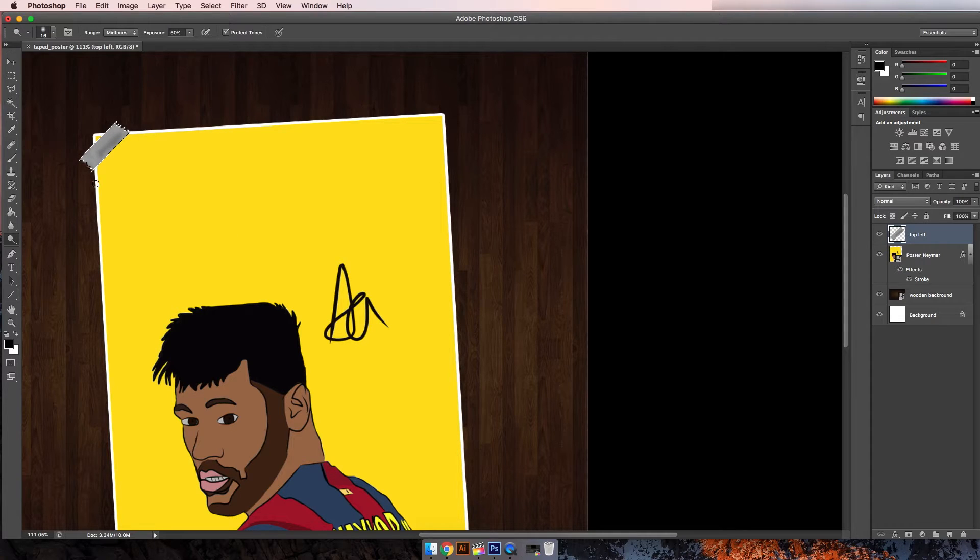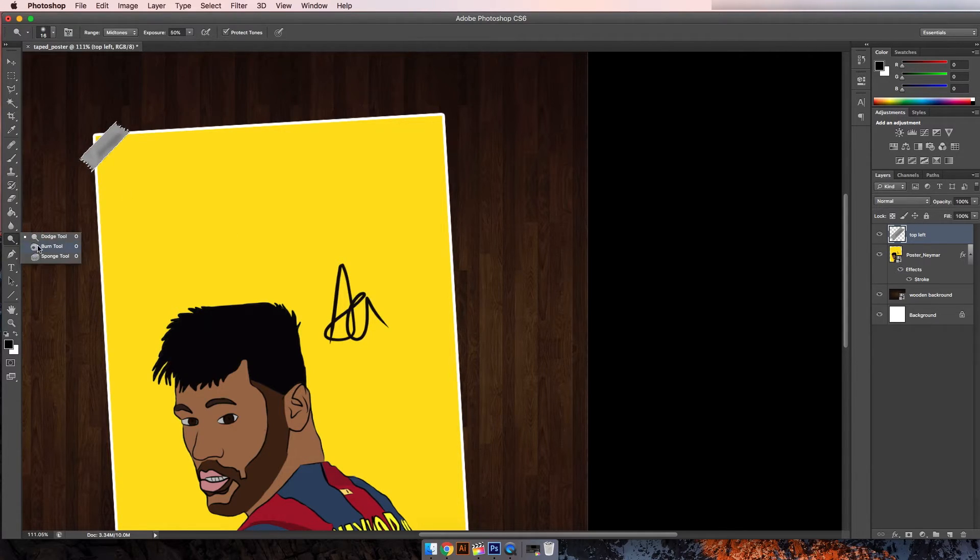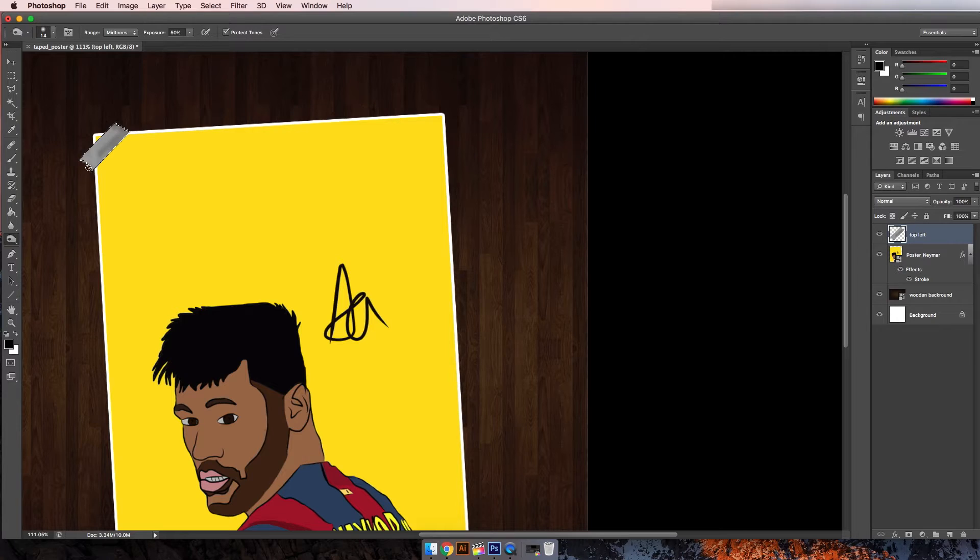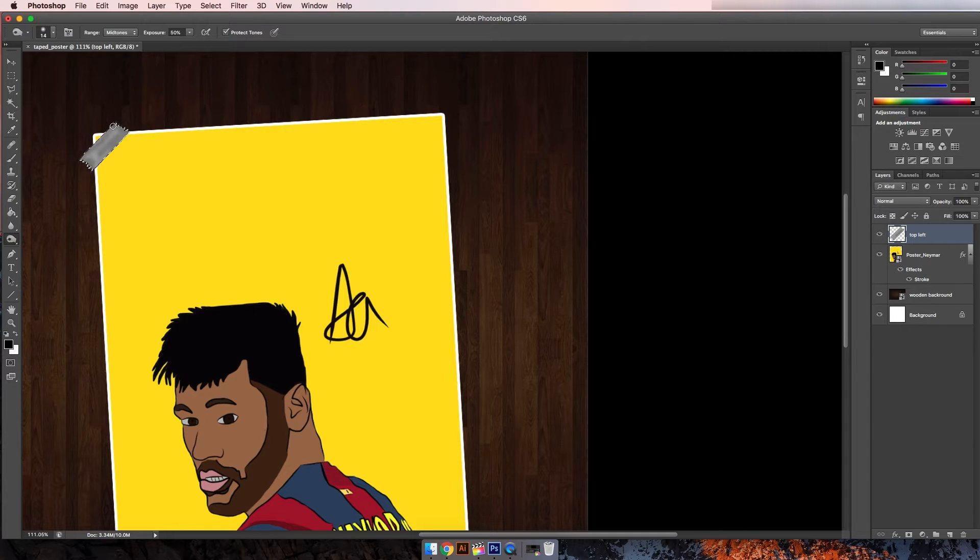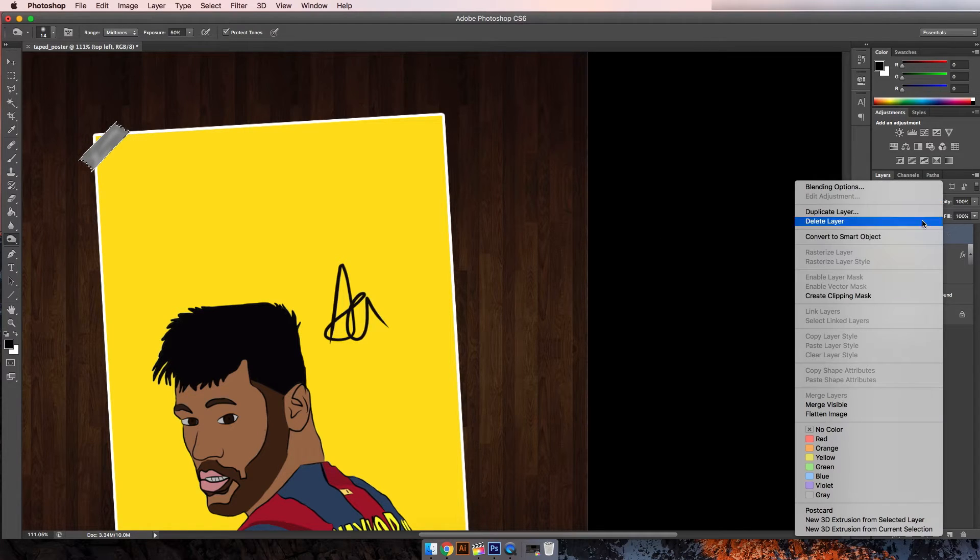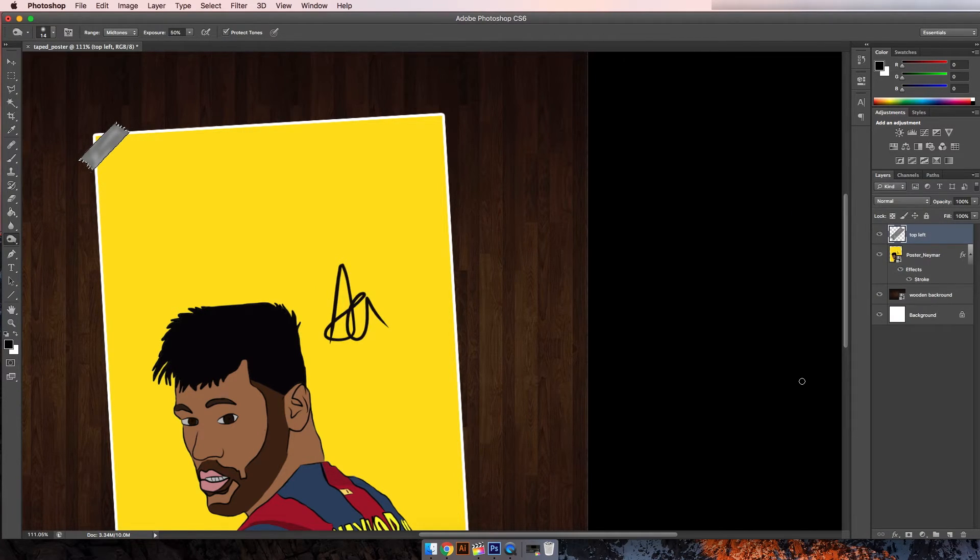Next you want to go on to the burn tool. We're kind of going to add a shadowy effect, again just on the edges. There you go, that looks good.